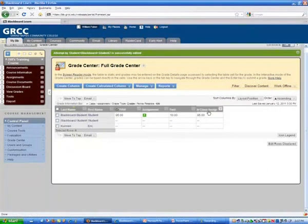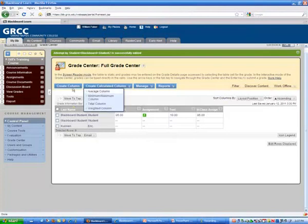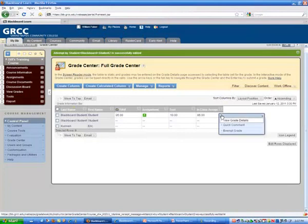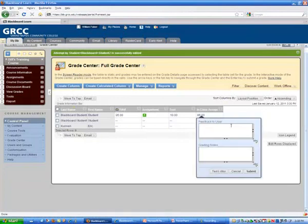I'm going to show you feedback in a column that you've created for an in-class assignment. Let's say I've created my column and put some grades in. If I drop down next to the grade, I can add a quick comment and put whatever I'd like.